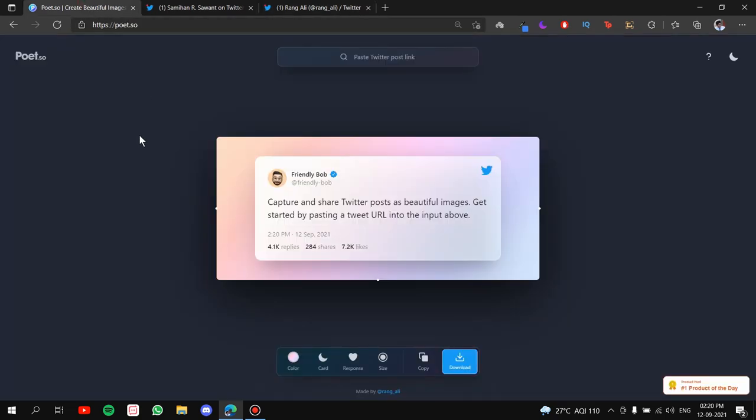Now, let's go back to the website. So let's start creating a post. First thing that you have to do is you have to copy the link of the tweet that you want to bring in here in the post.